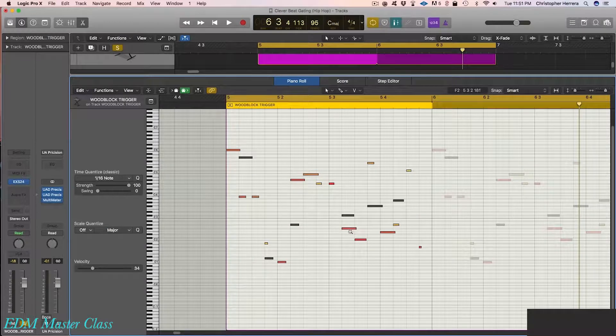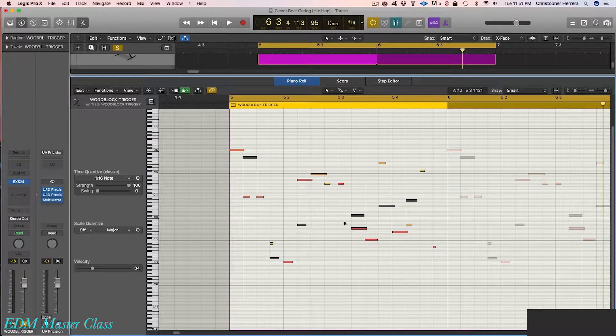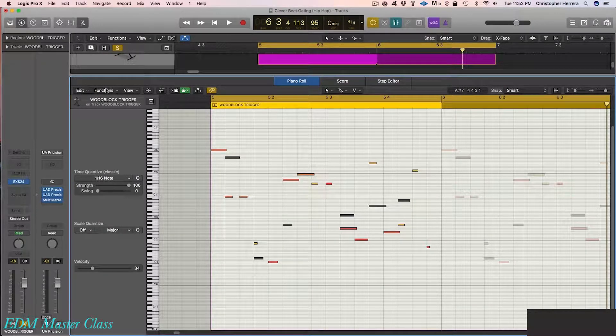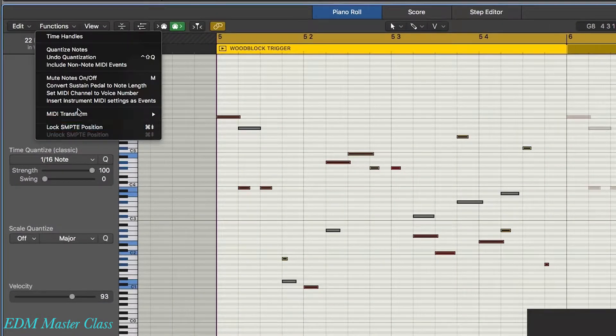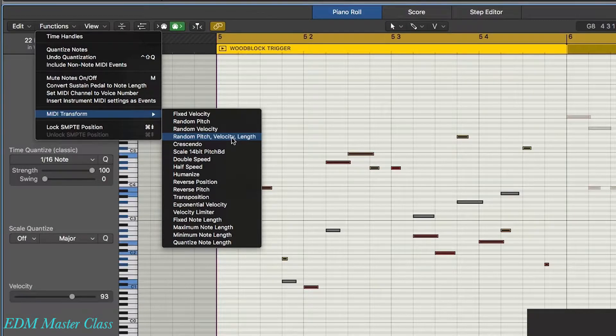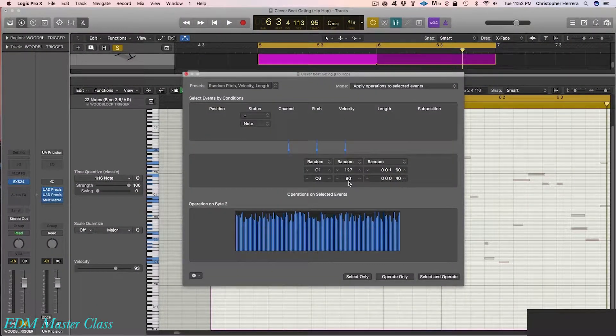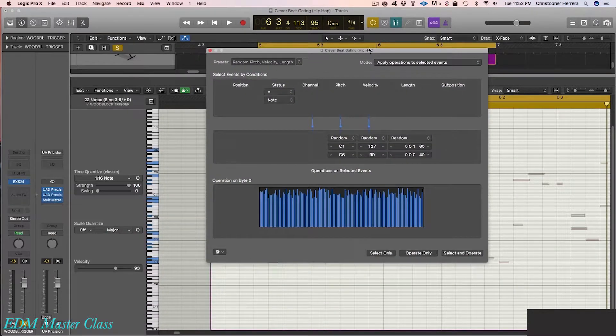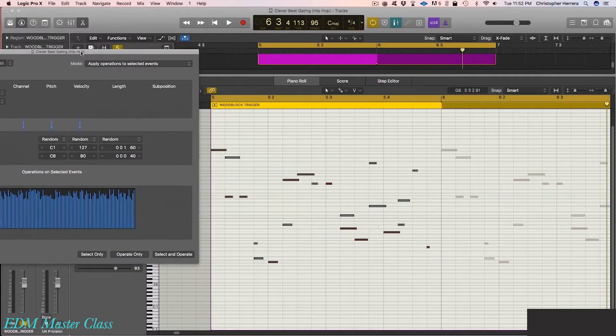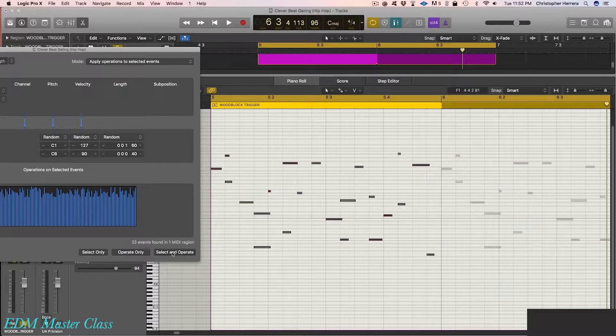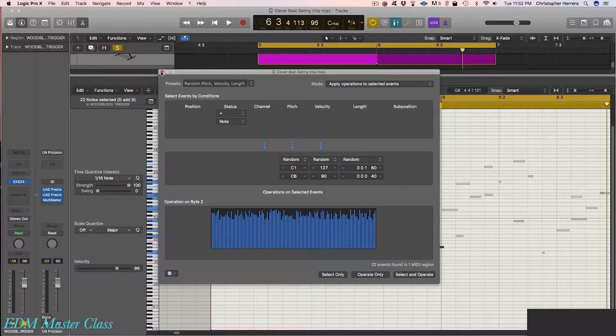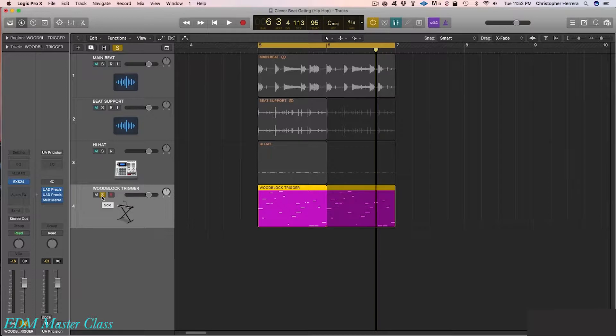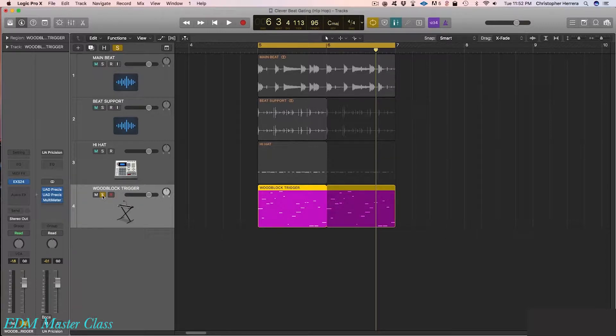If you watched my last series, we talked a little bit about using the transform window to create randomization in velocity, pitch, and even timing. Just really quickly, one more time, what I do is I grab this data, I go to MIDI transform, I bring up this one, random pitch, velocity, and length. Over here, I determine the range of velocities I want it to randomize, and then I select and operate. I really enjoy doing this sort of stuff. It's almost like having another band member, someone to bring something fresh and interesting to your groove.